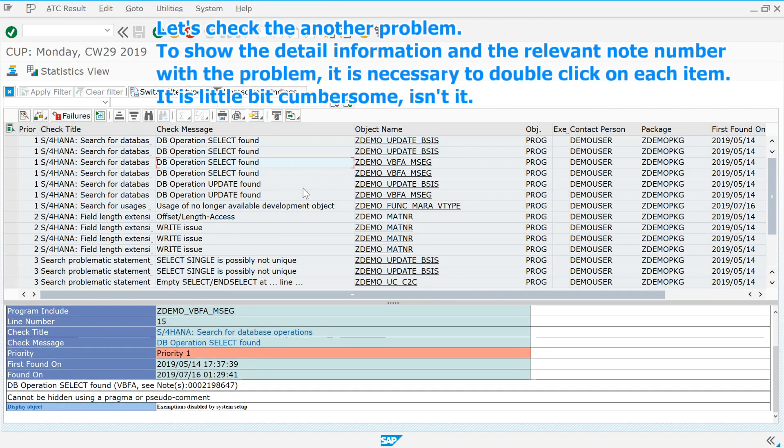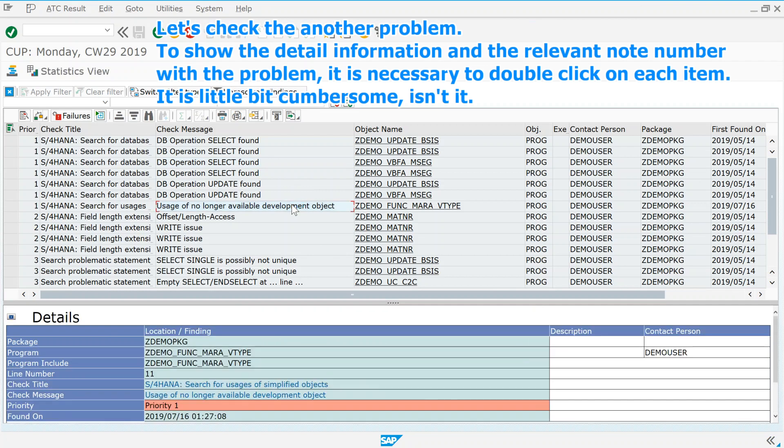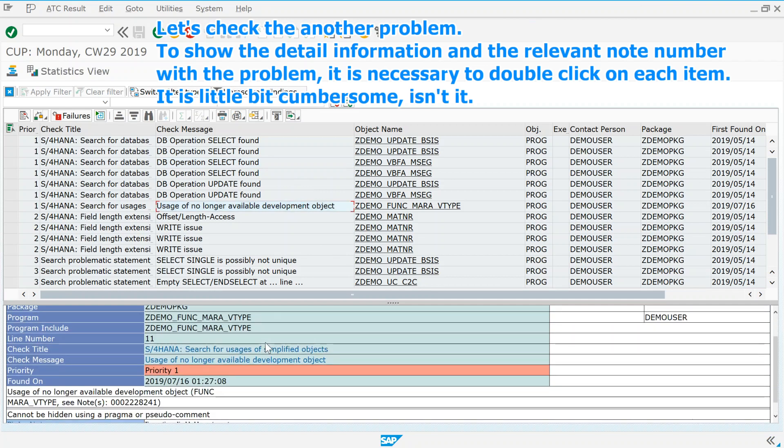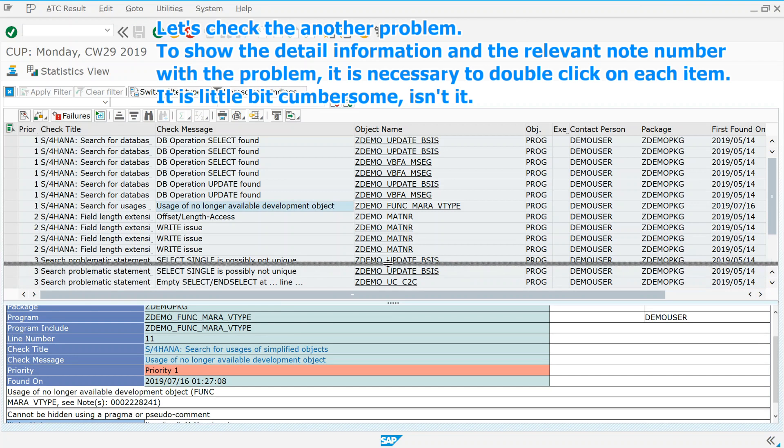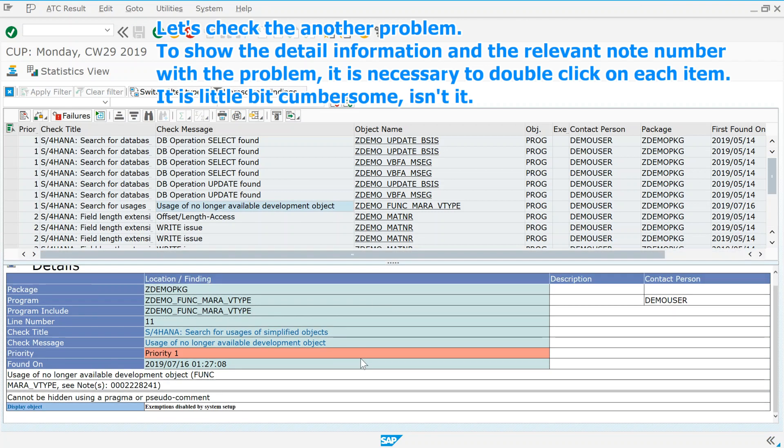Let's check the another problem. To show the detail information and the relevant note number with the problem, it is necessary to double click on each item. It is little bit cumbersome, isn't it?